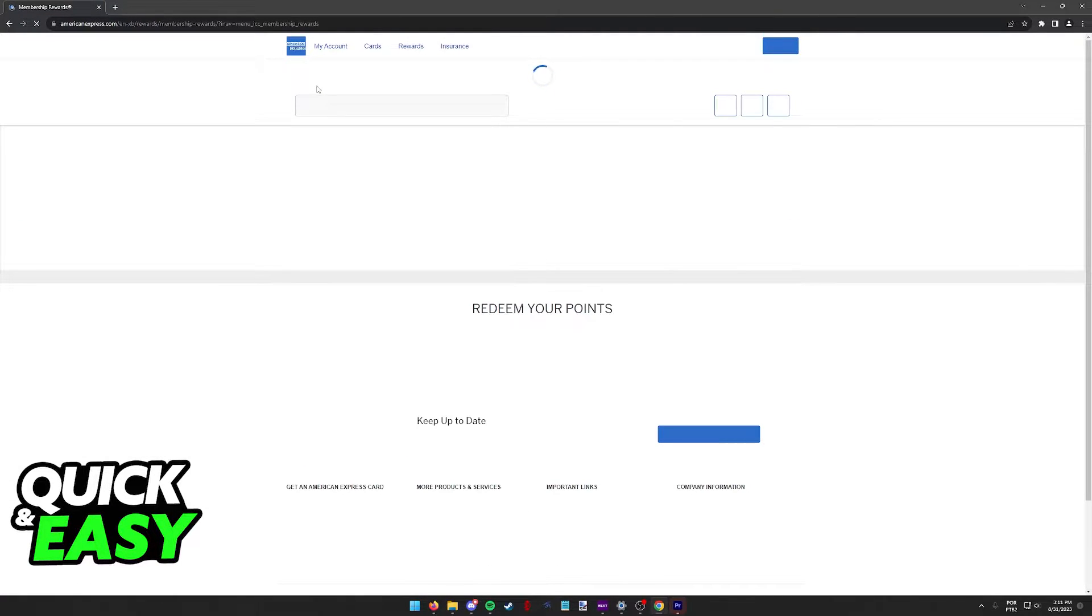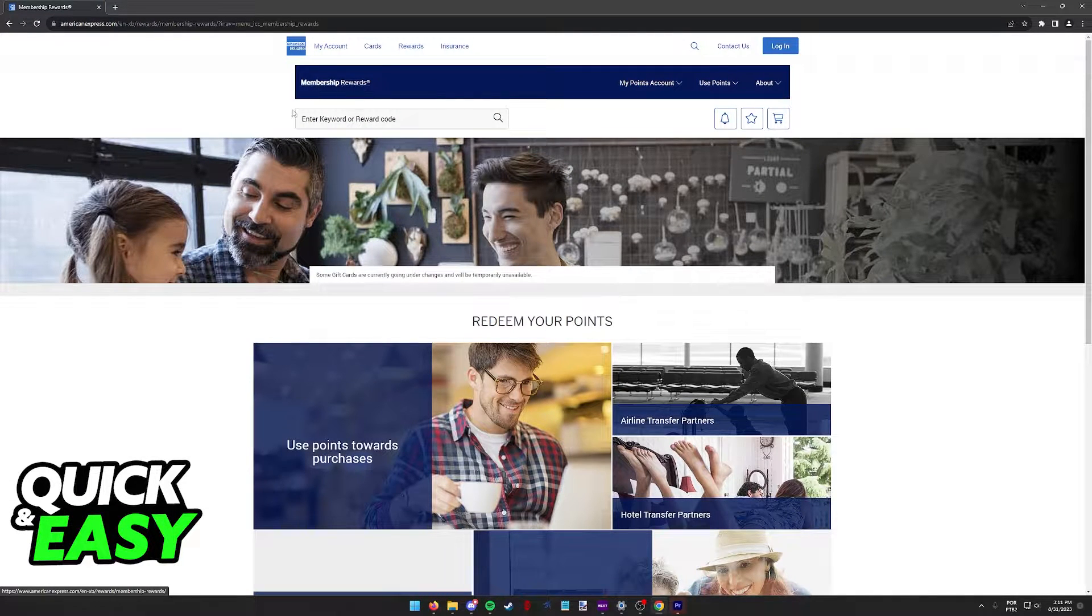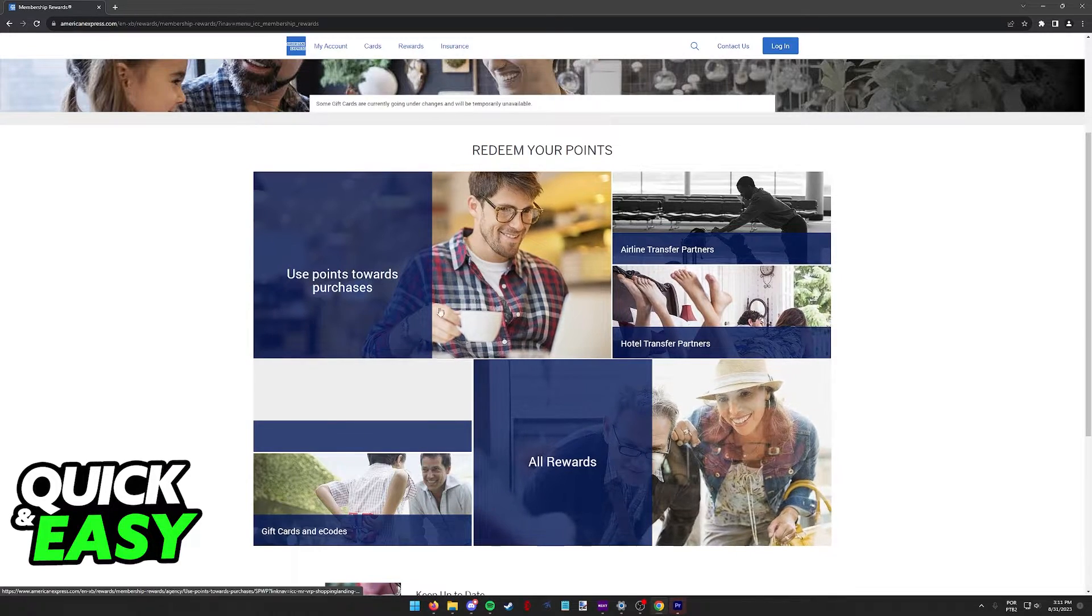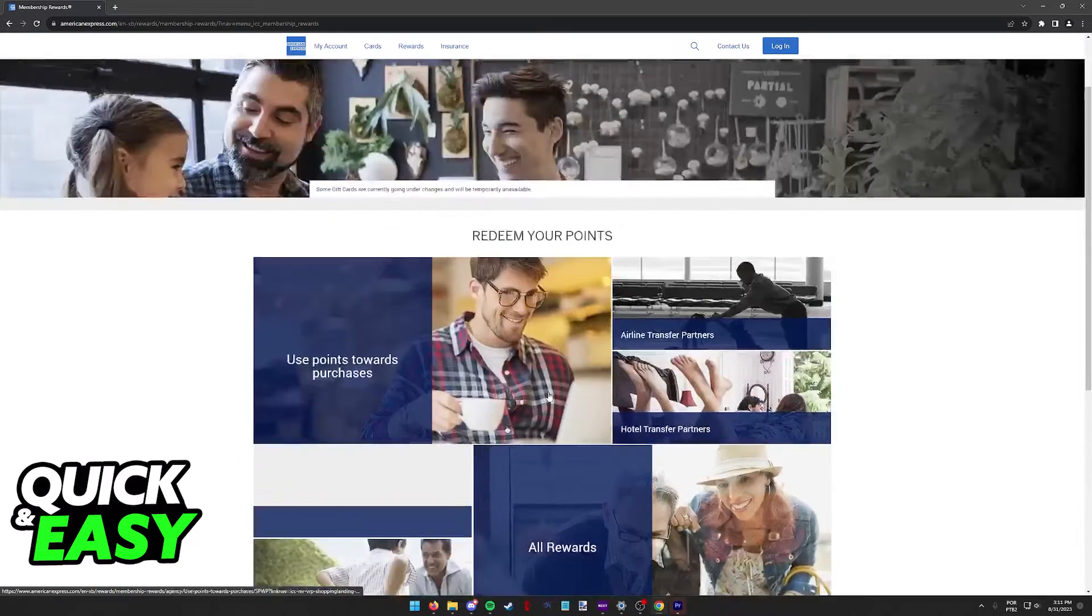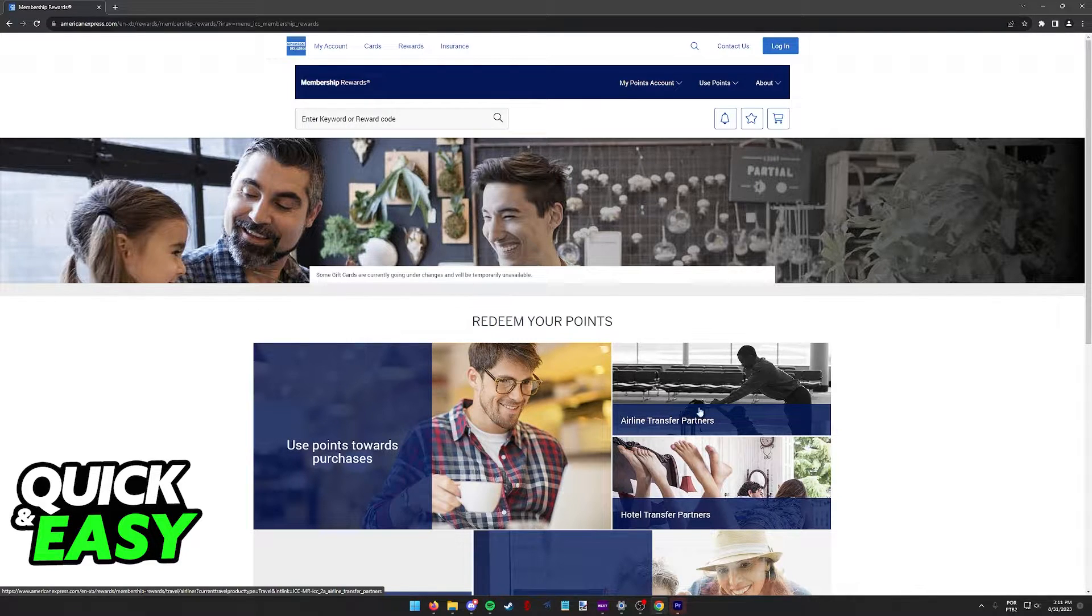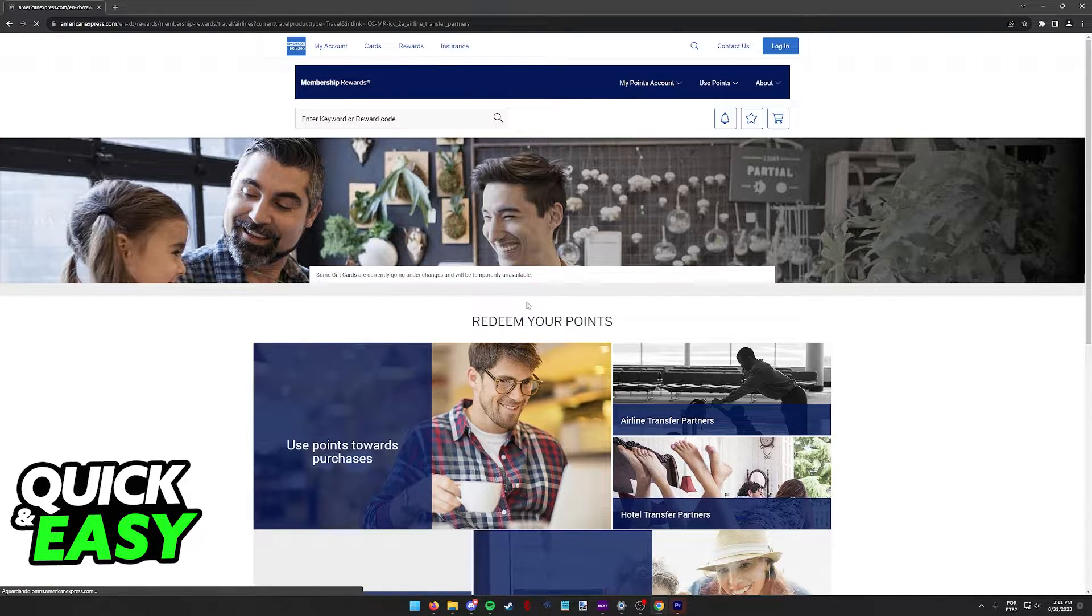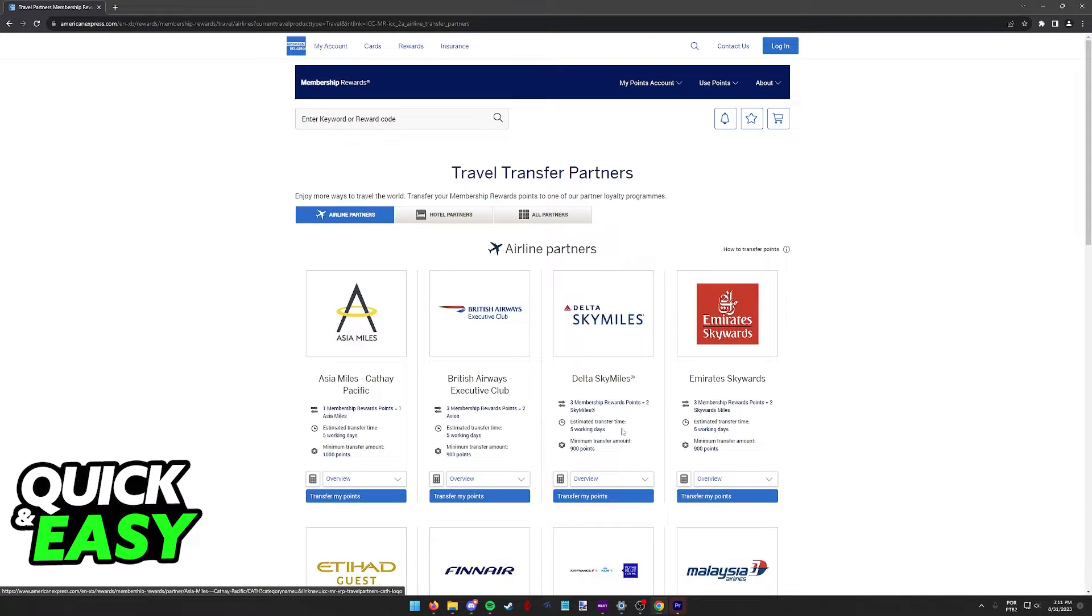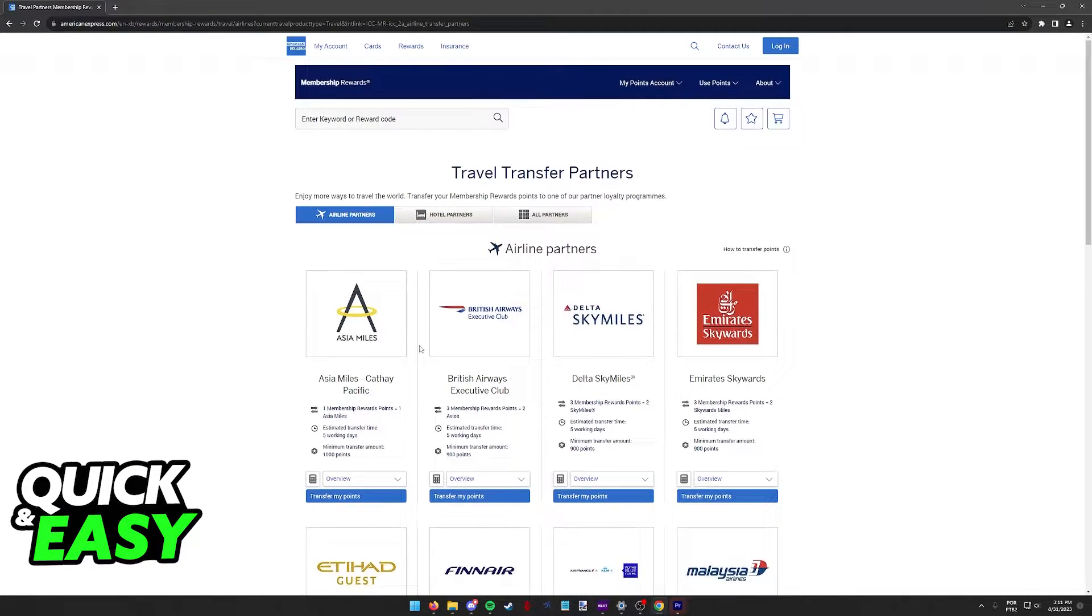You will be redirected to the Membership Rewards page where you can redeem your points towards various options. Select Airline Transfer Partners, it's the second option at the top, and you will be able to see all the airline partners to which you can transfer your Amex points.